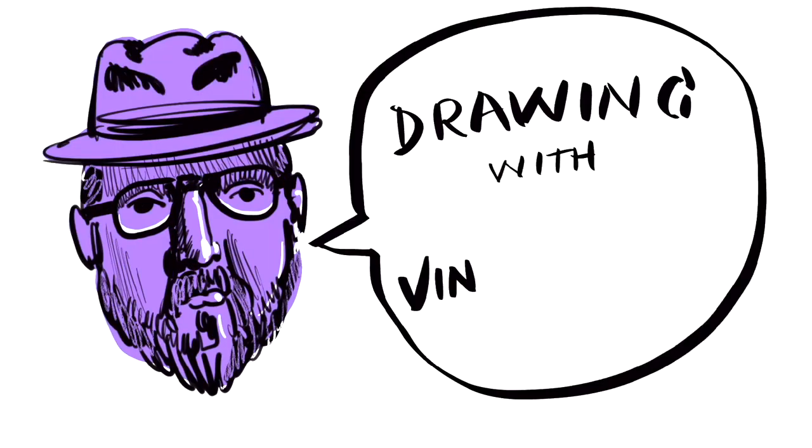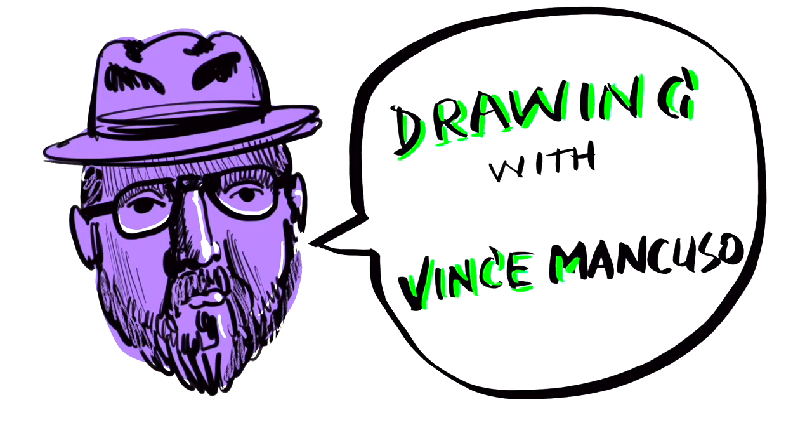Welcome to Drawing with Vince Mancuso. So today we're going to talk about highlights.